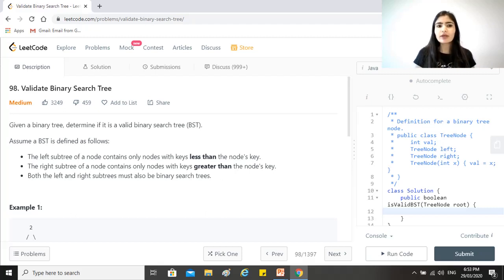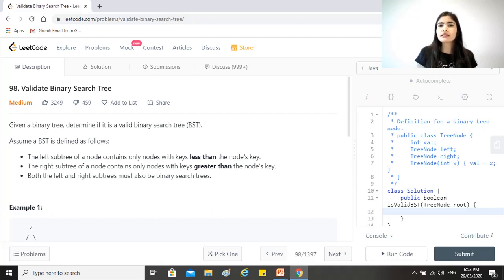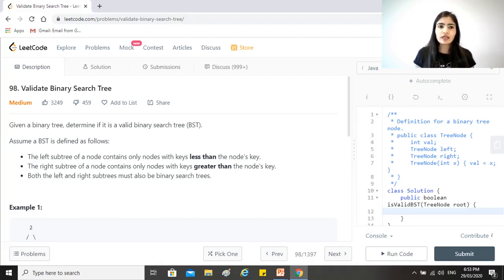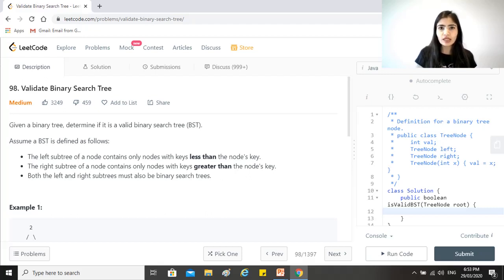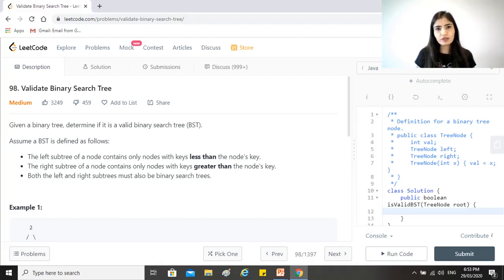In any question around trees in the interview, it's really important to notice if it is a binary search tree or just a binary tree. If you miss on the fact that it is a binary search tree, then you might start approaching the problem in a different way which might not lead to the right solution.